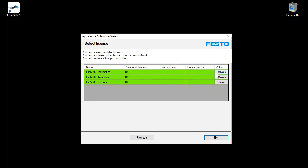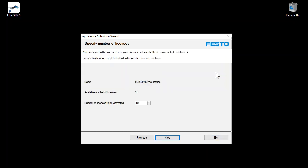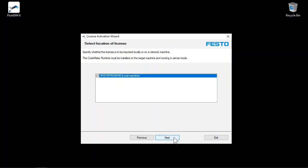Click Activate to activate or transfer a specific number of pneumatics licenses. We want to transfer all licenses in this example. Click Next.